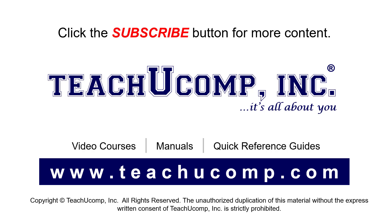If you like our video, click the button to subscribe to our channel and get easy access to new content. To see our full suite of ad-free video courses, instruction manuals, and quick reference guides, visit us at www.teachucomp.com.